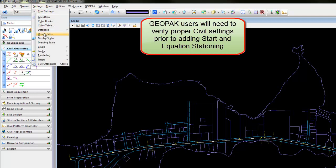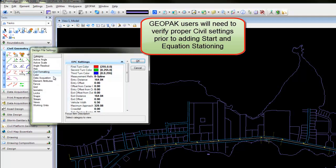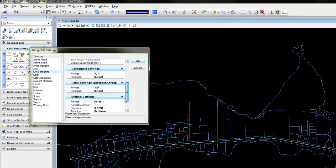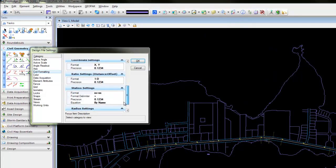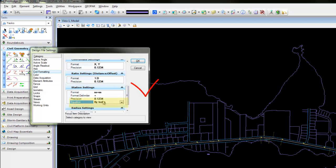Geopack users will need to check their civil formatting. The equation for station settings needs to be set to 'by index' for a Geopack user.